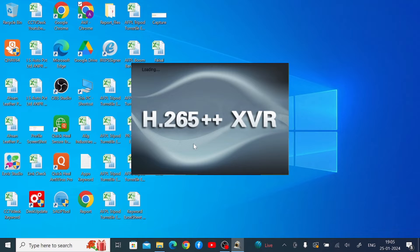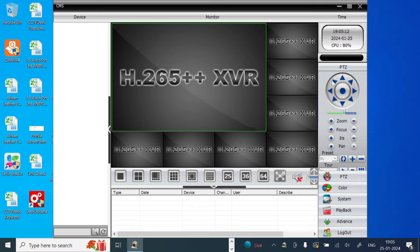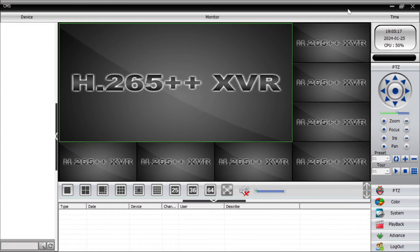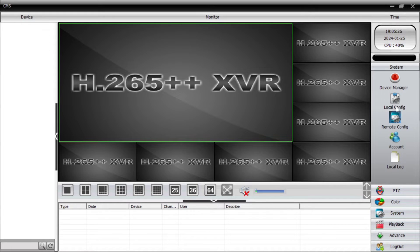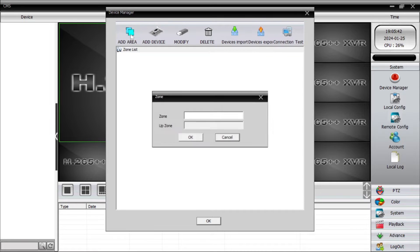Wait a few seconds and this is the interface of the software. The first thing you should do is go to the System option and click on it. Here you find Device Manager. After that you find a lot of options. The first thing to do — please don't be confused, because this is a slightly complex software — is to click on Zone and click 'Add Area.'